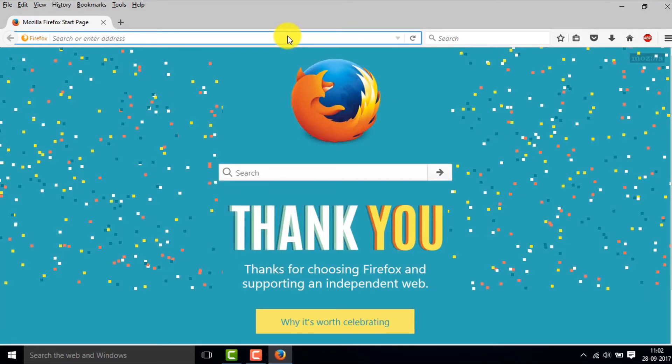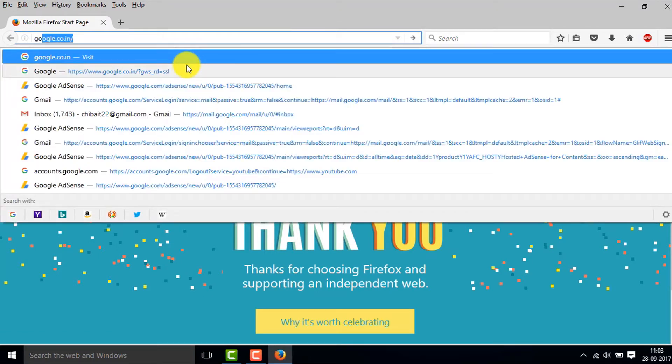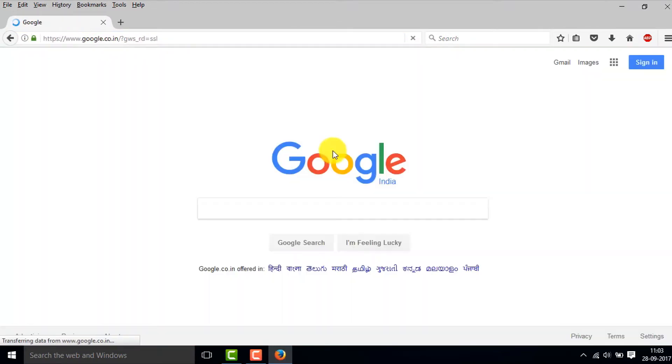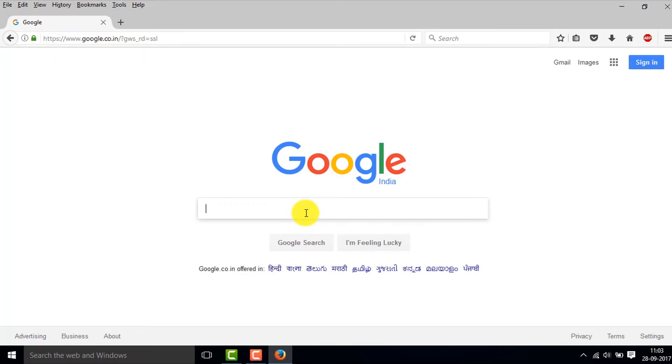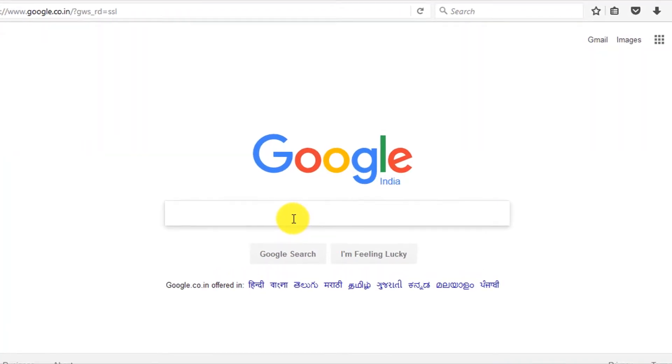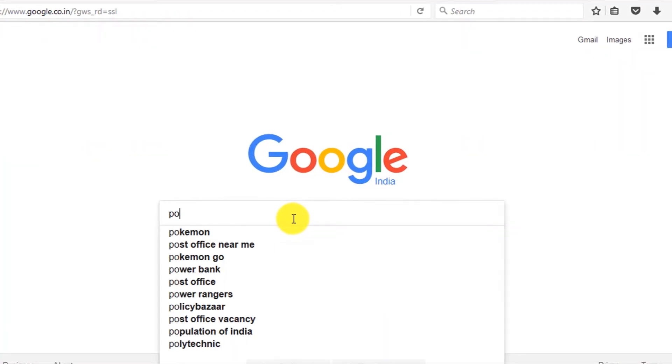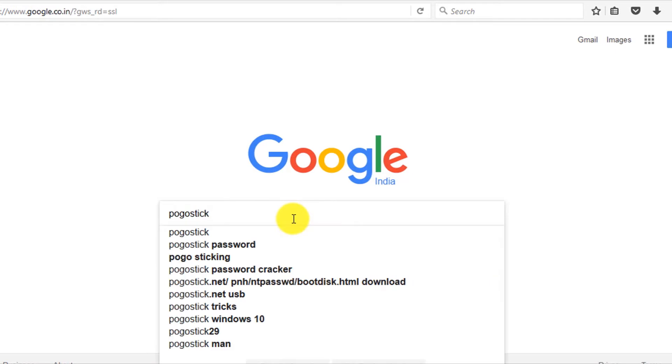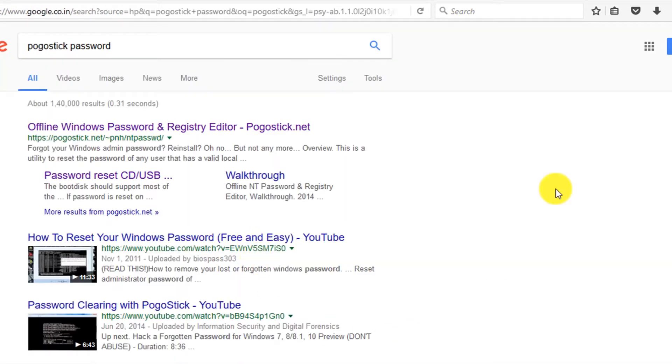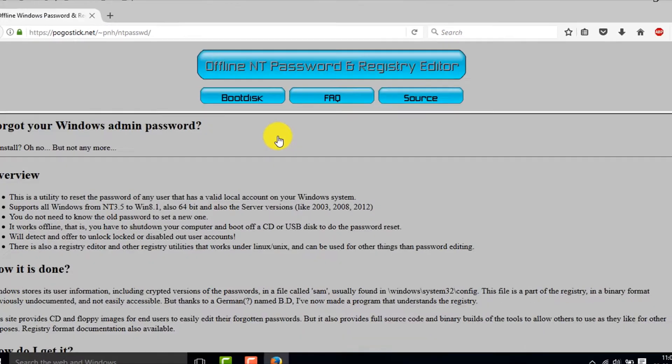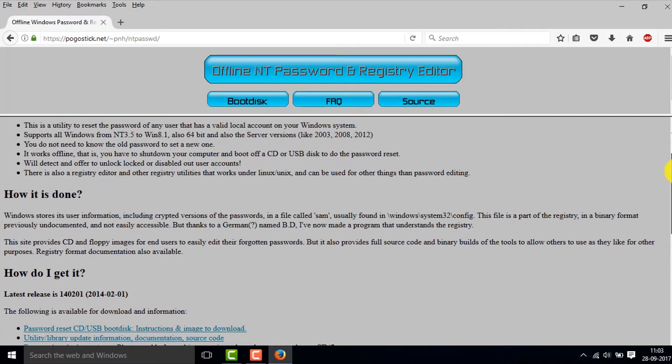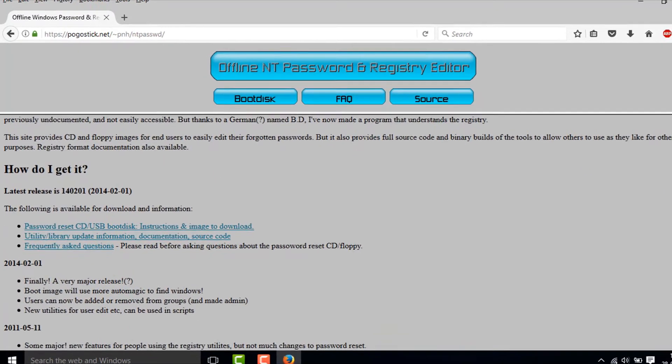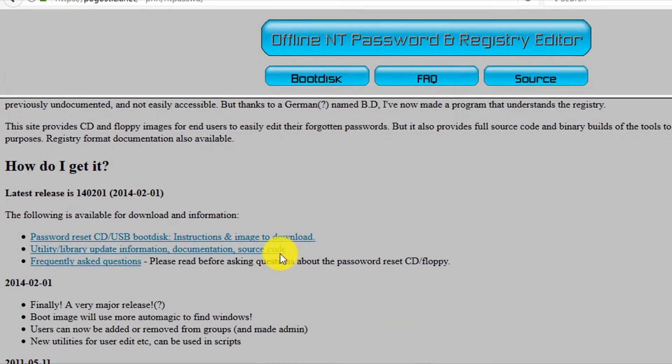So open your browser and then go to Google. Then type in here 'pogostick password', and then click on this link.